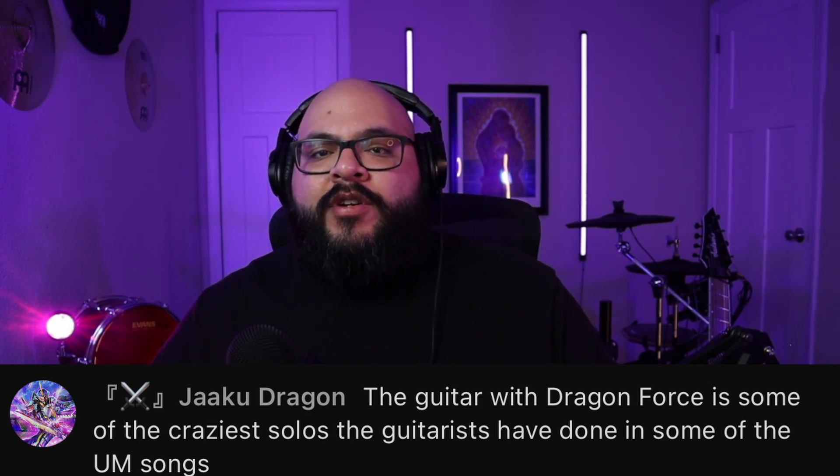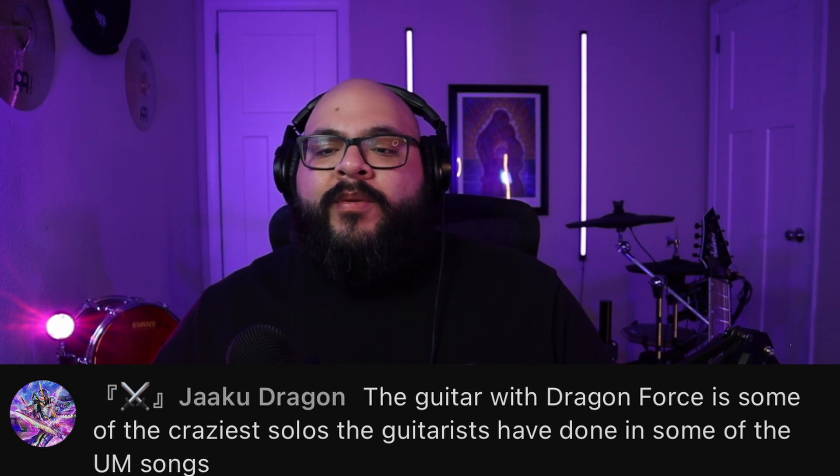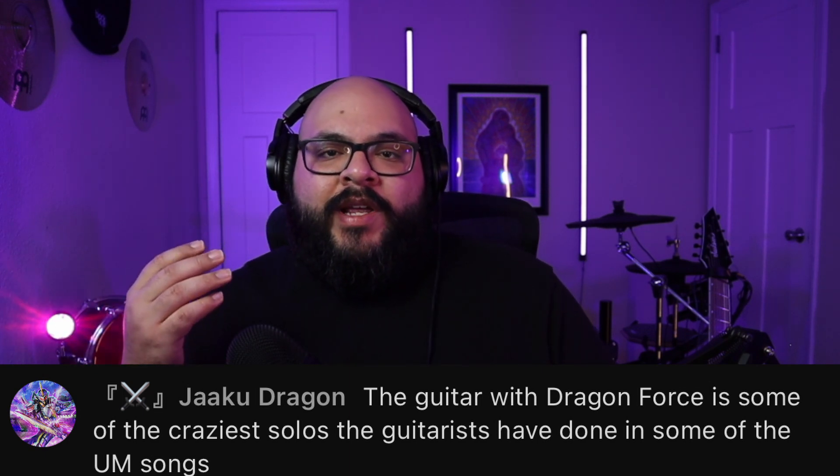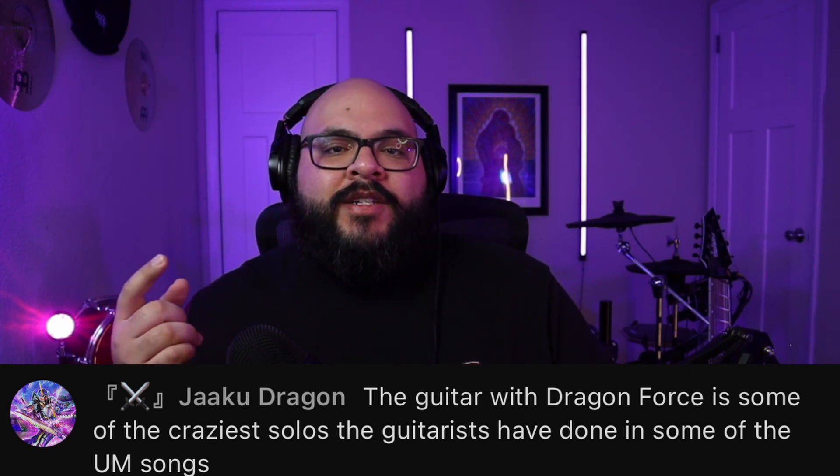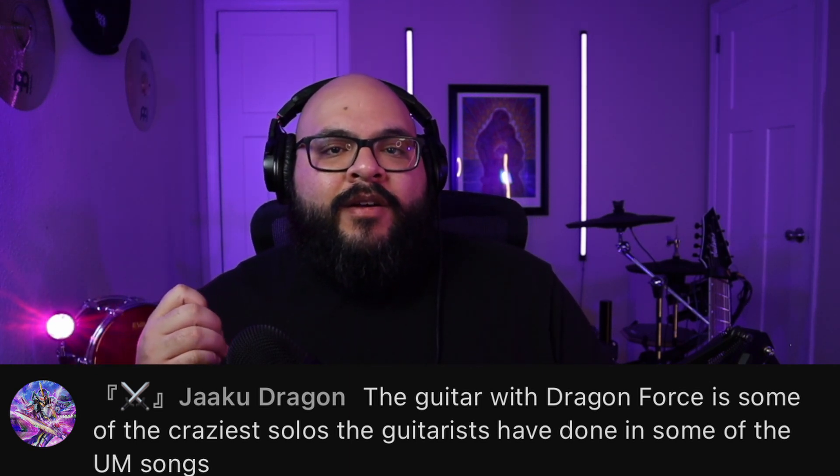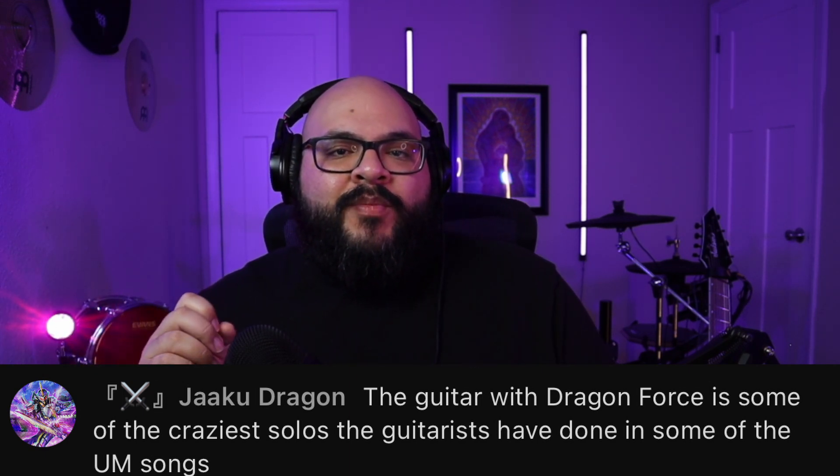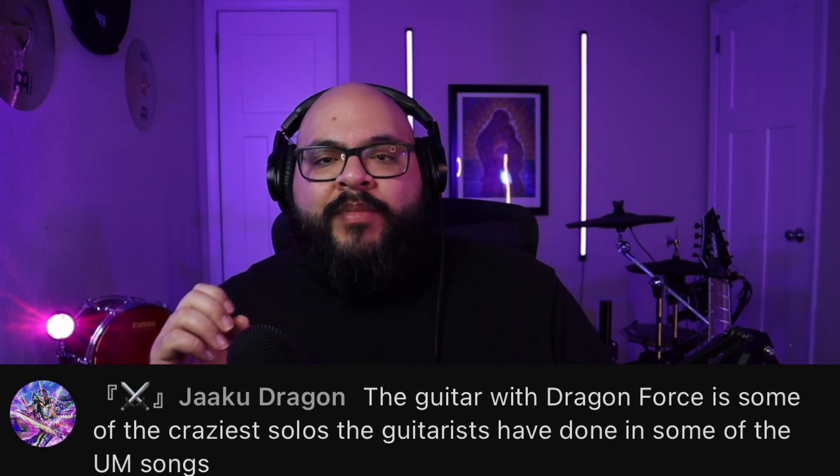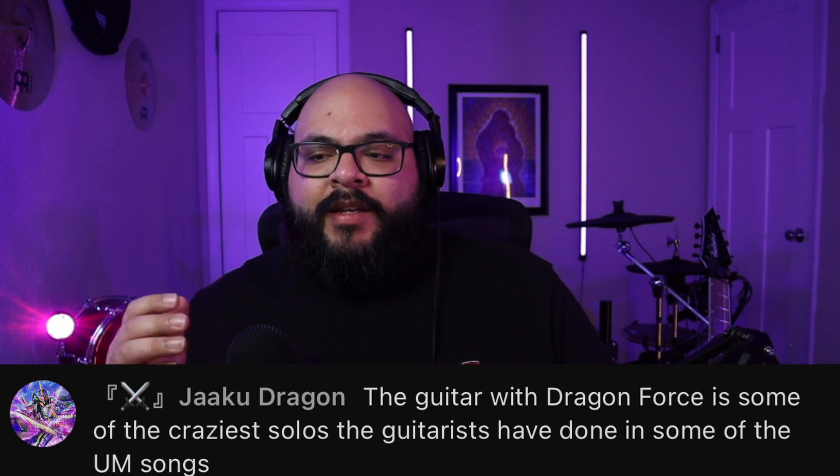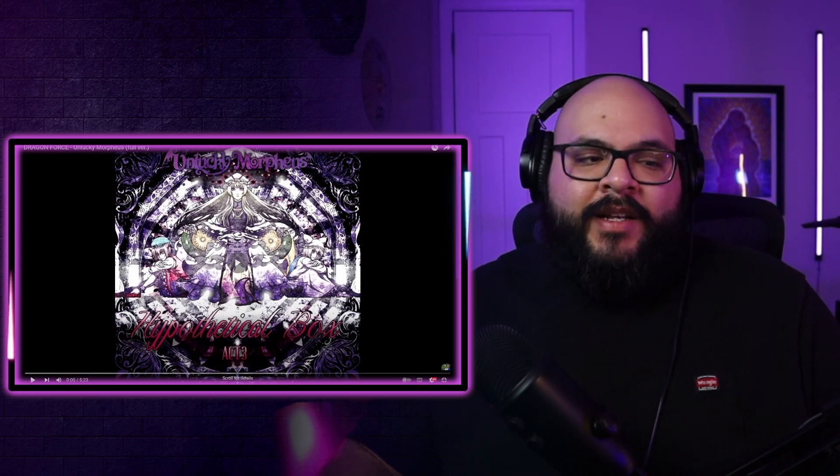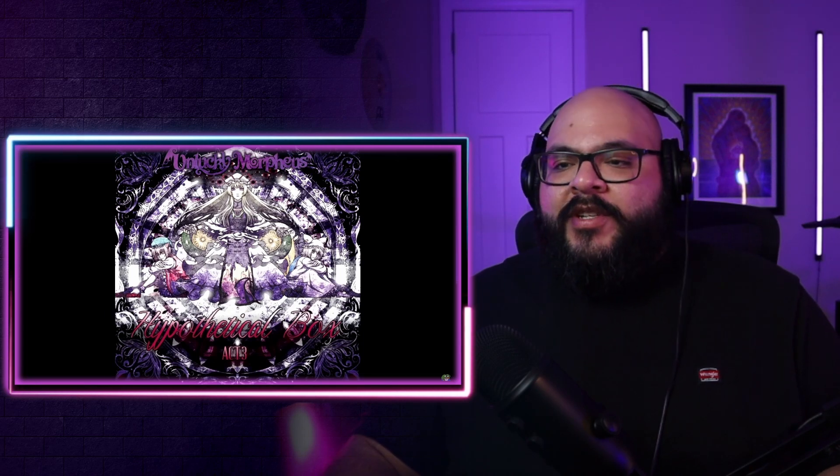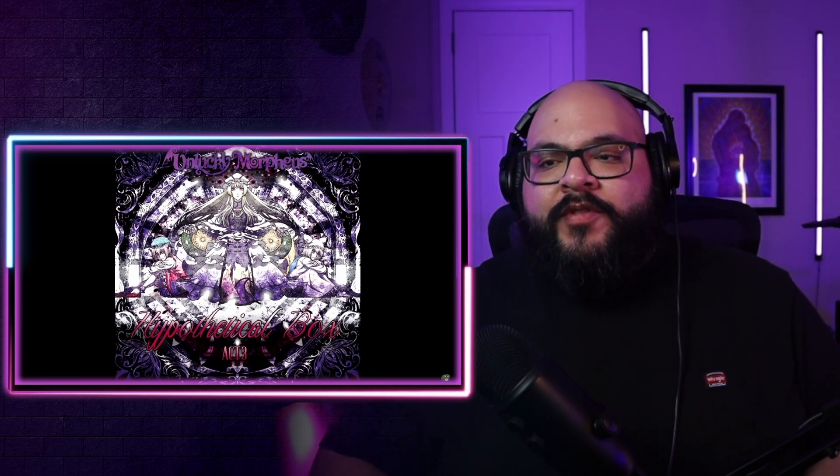He wanted to check it out during the live stream, but we were in the middle of doing a full reaction to the entire Galaxy Metal album from Baby Metal and it was gonna take way too long. So I just told them I would make this video for him and upload it the next day, and that's exactly what I'm doing right now. Let's check this song out and get into it. Man, I love me some Unlucky Morpheus.